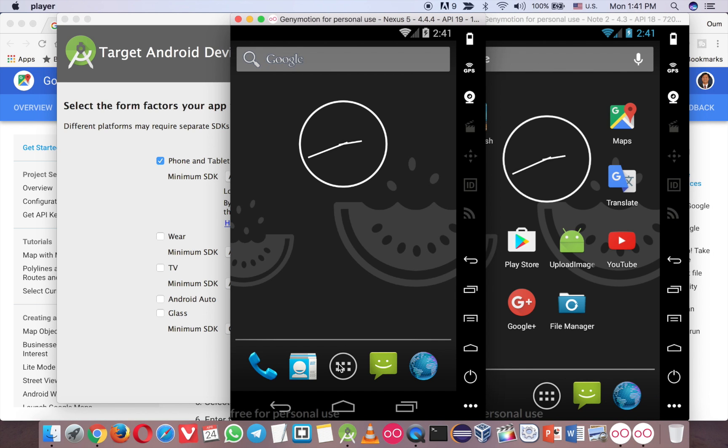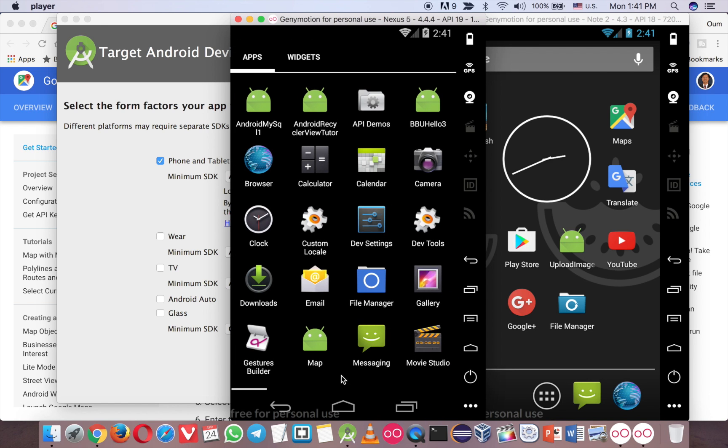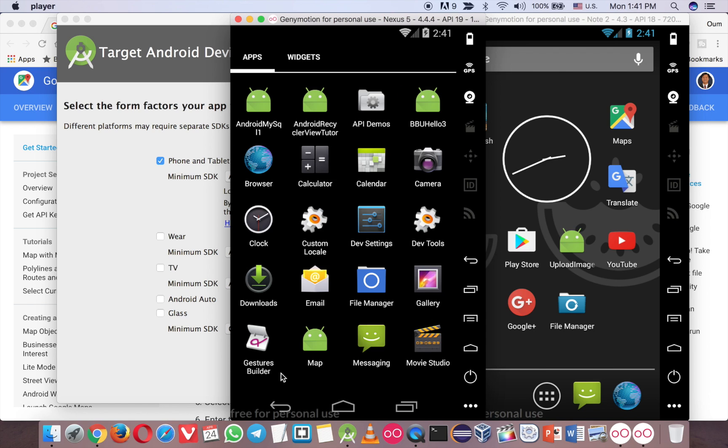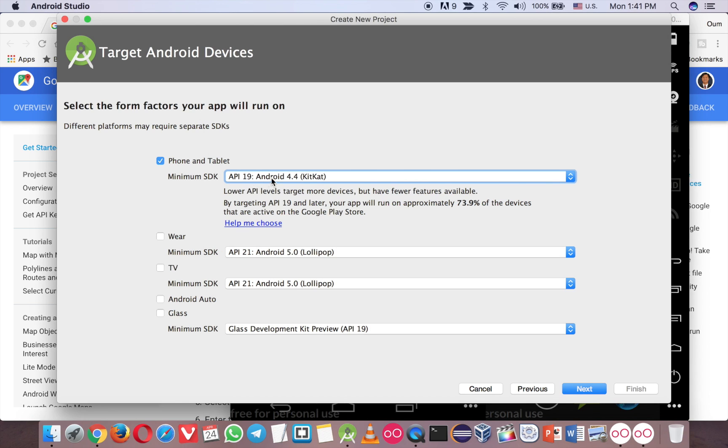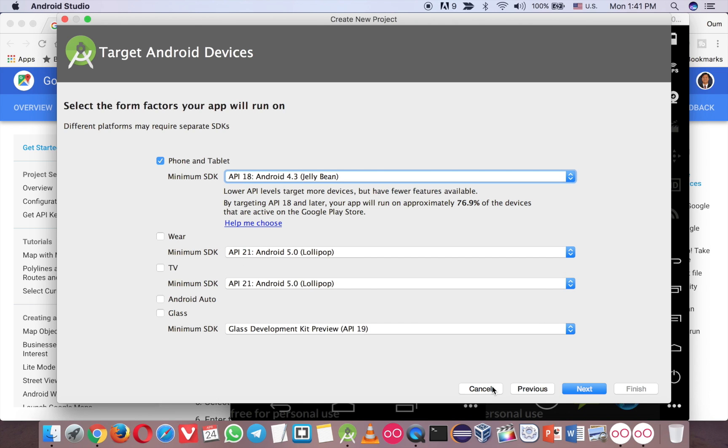As you can see, I don't have any Play Store on this emulator. Let's browse a little bit. See that, nothing. So let me start with the 4.3 Jelly Bean and then click next.